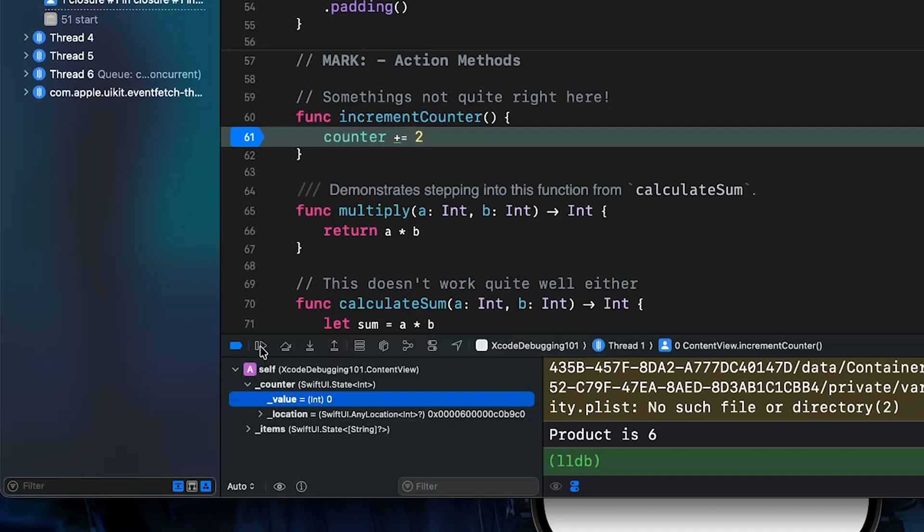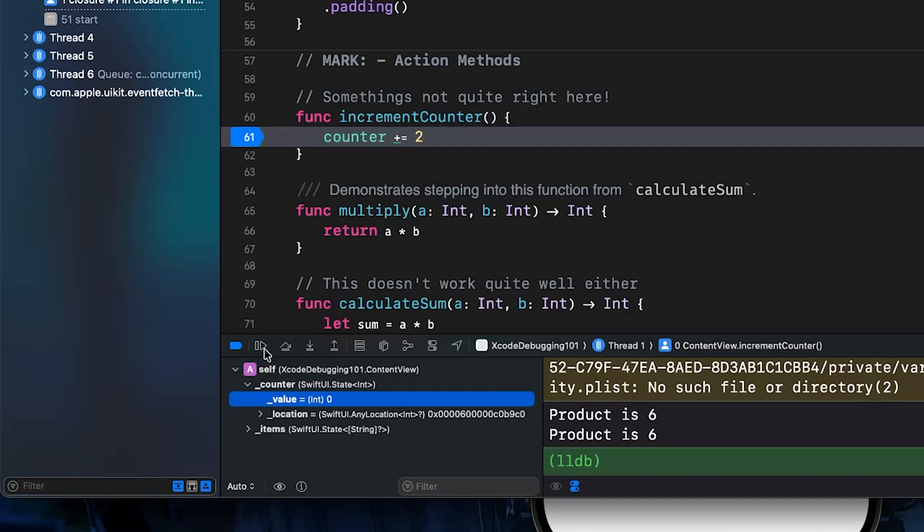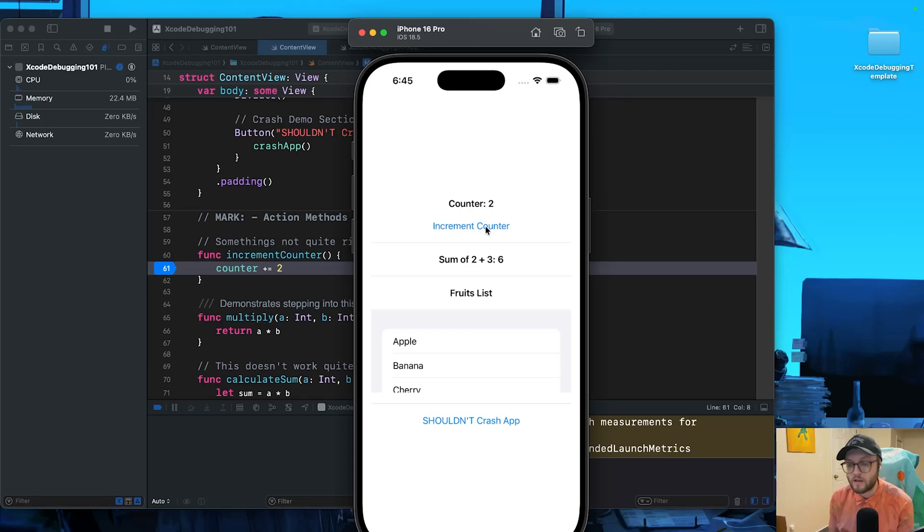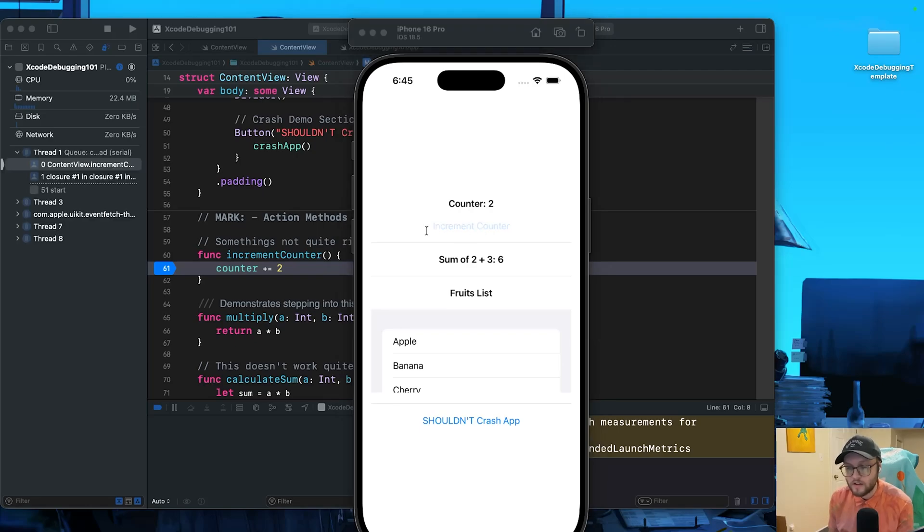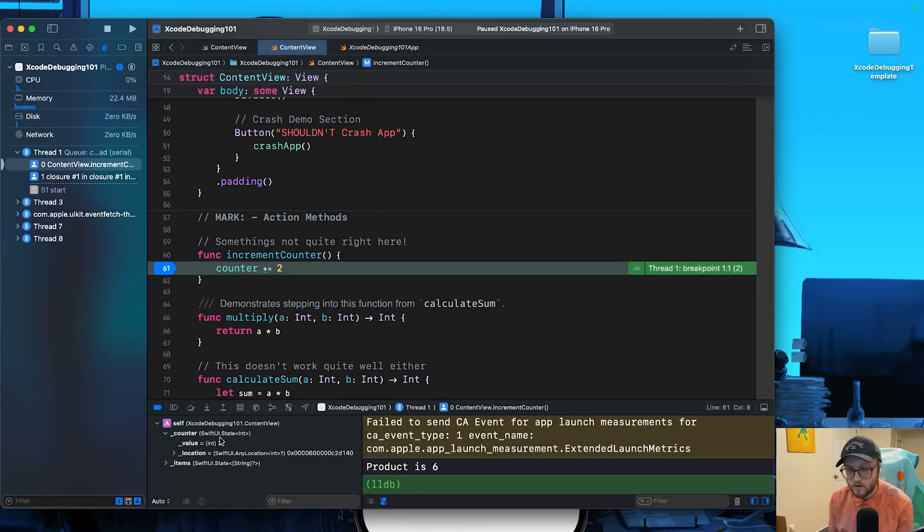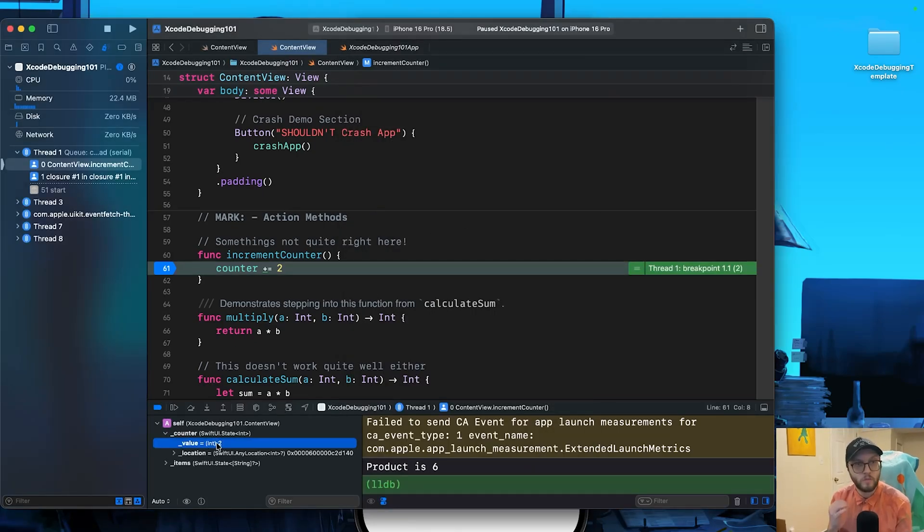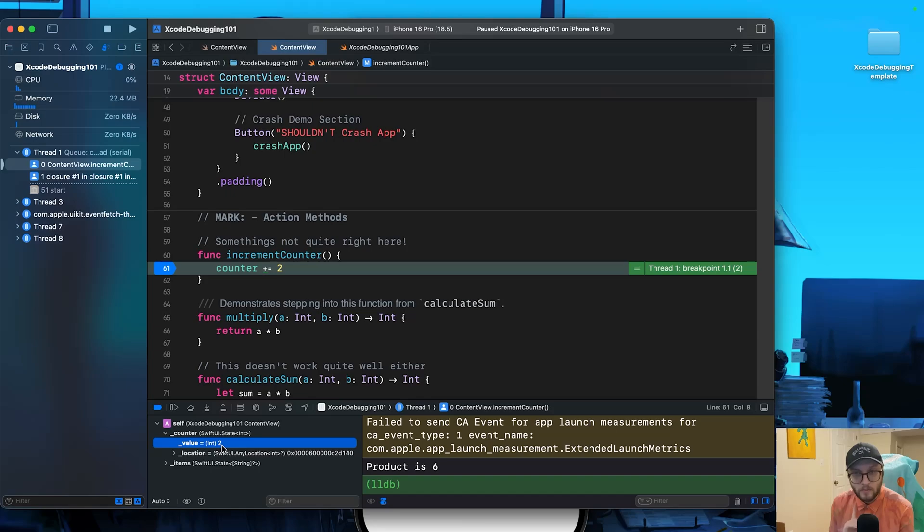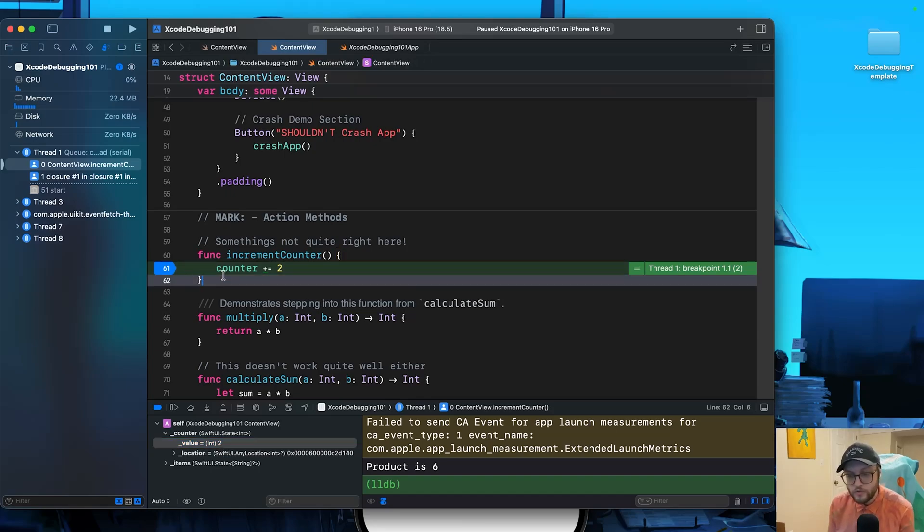So we can confirm that our counter is indeed starting at zero, so it's not starting too high. Now if we let this line execute, we can see continue program execution, it kind of looks like a little bit of a play button. We can press this and we can see that our app has popped back in the foreground. Let's increment the counter again. And now we can see that our breakpoint has once again been activated and we can see that the value has been set to two. So that is our bug.